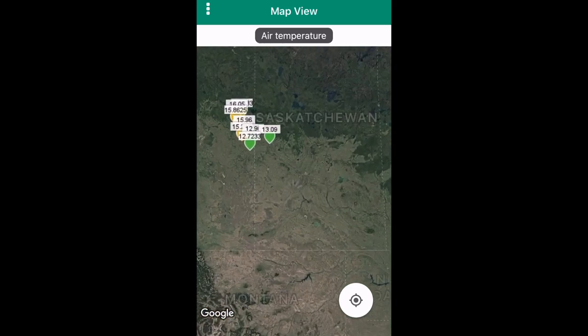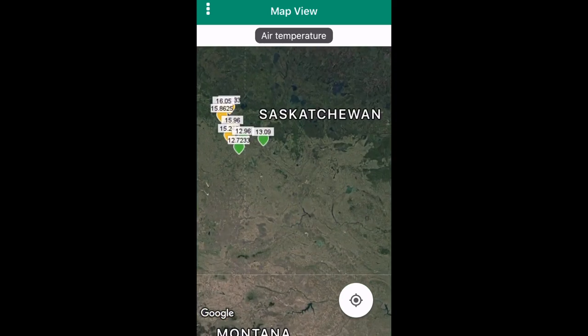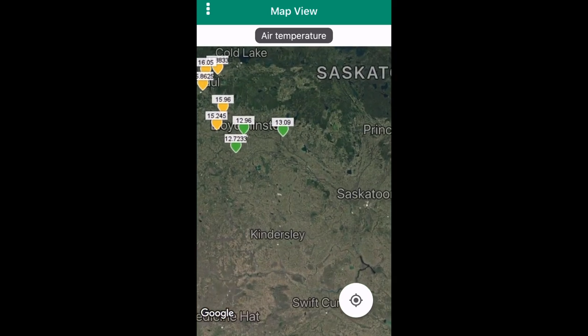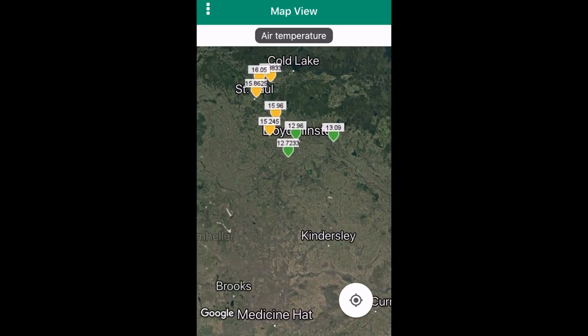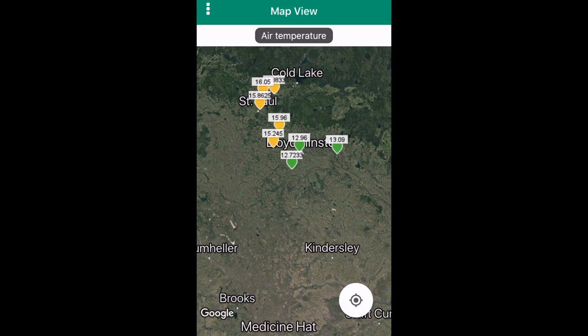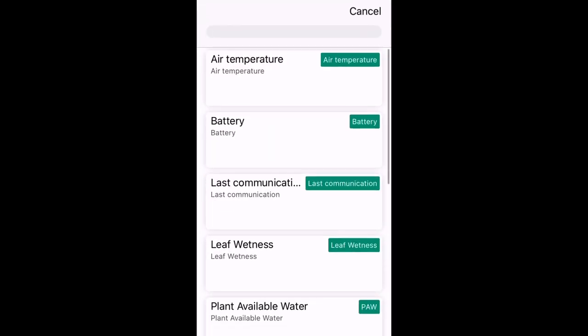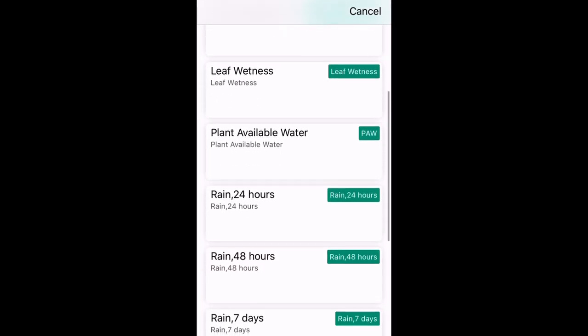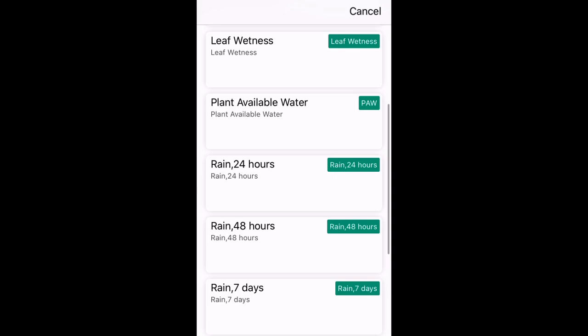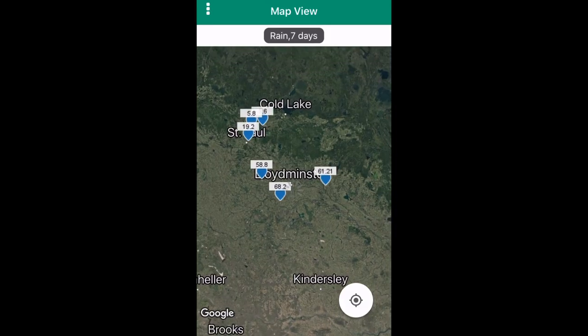Map view puts all the stations within the profile onto a map, as well as displays some of the information collected by each station. You can switch what information it shows by pressing on the description at the top of the page and selecting the information you want to be shown.